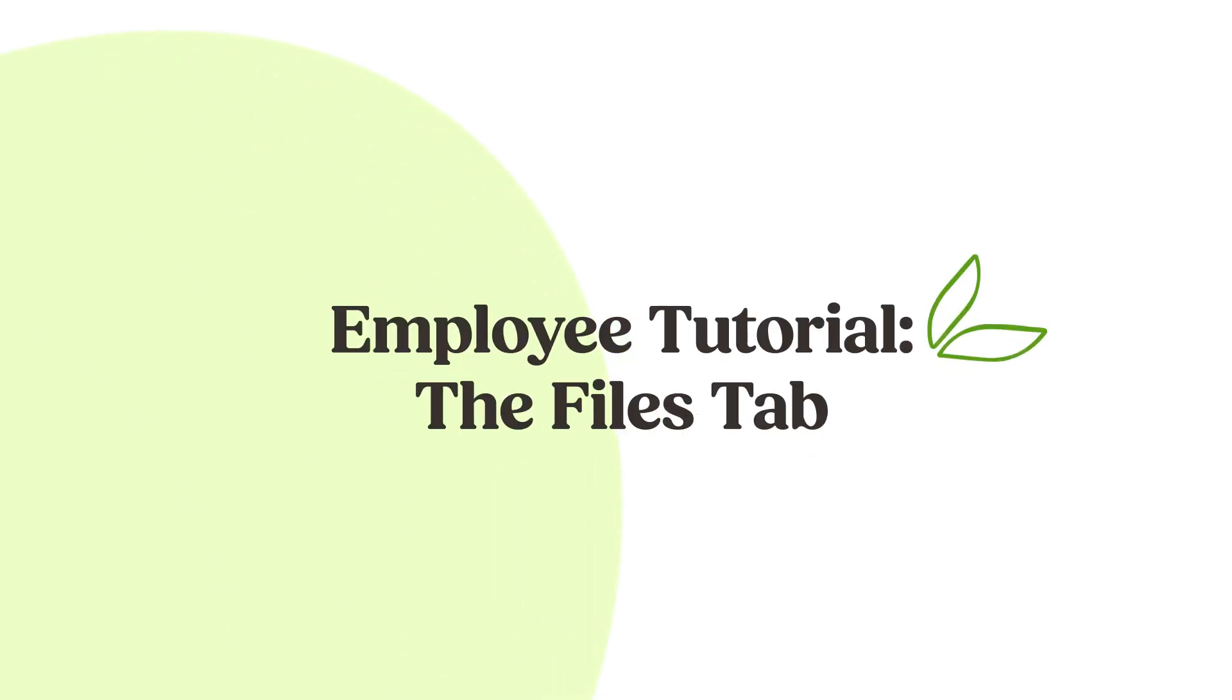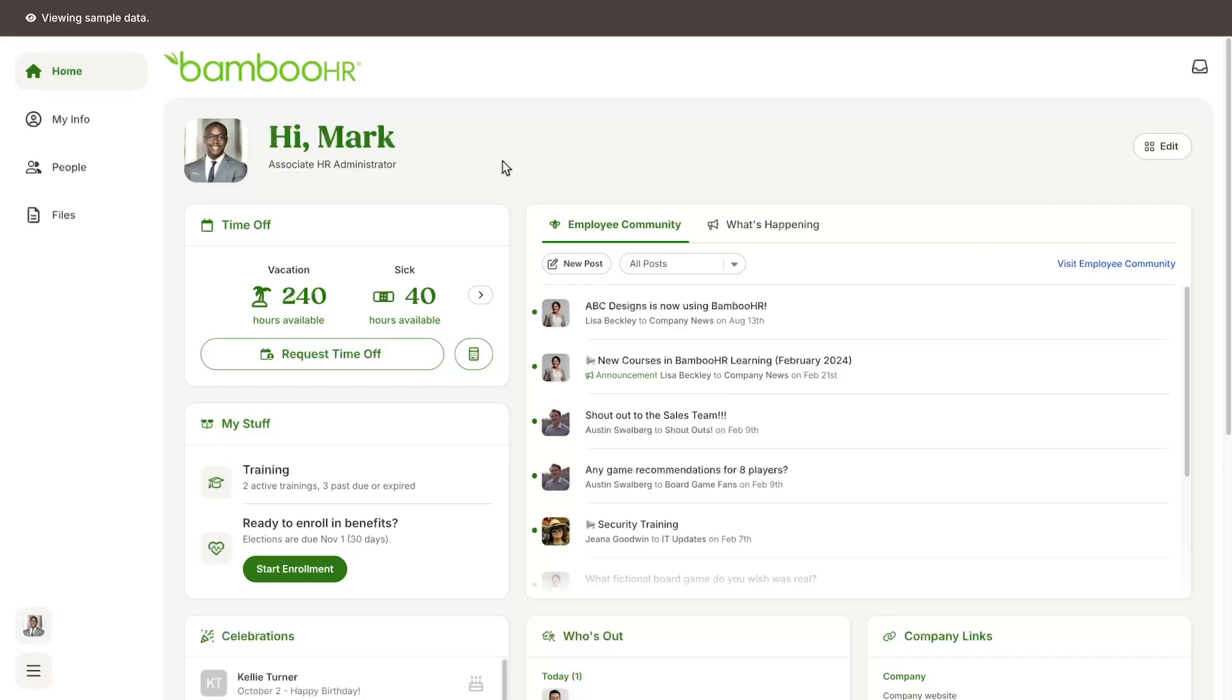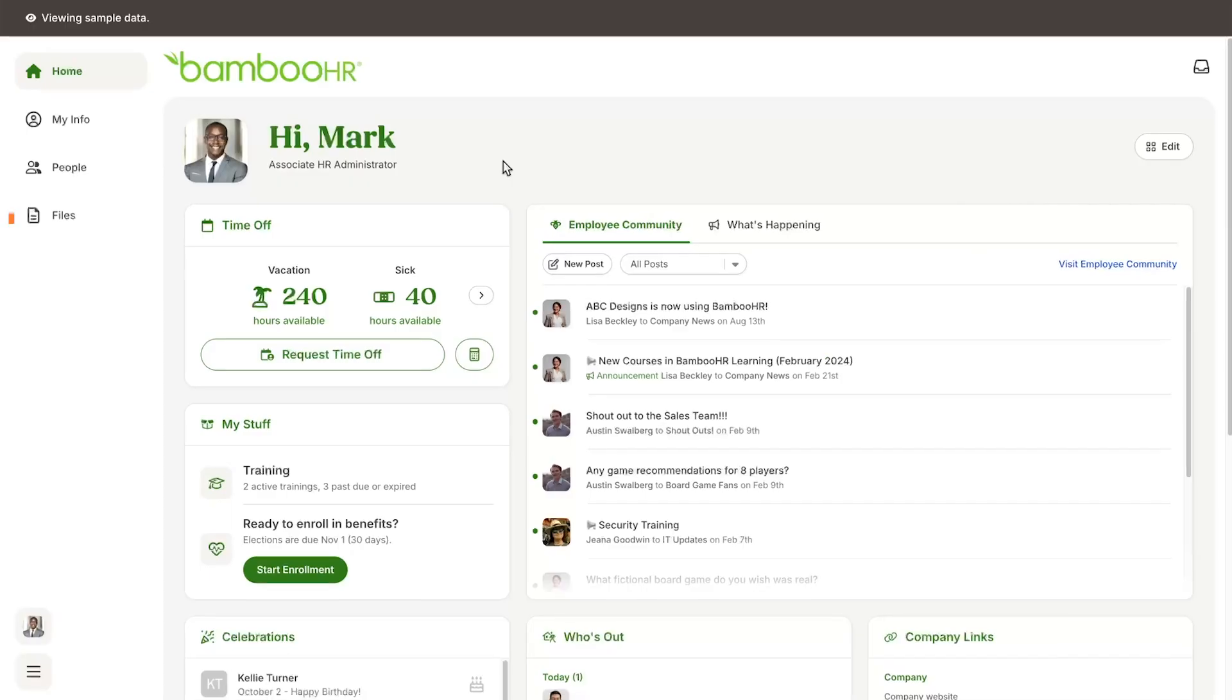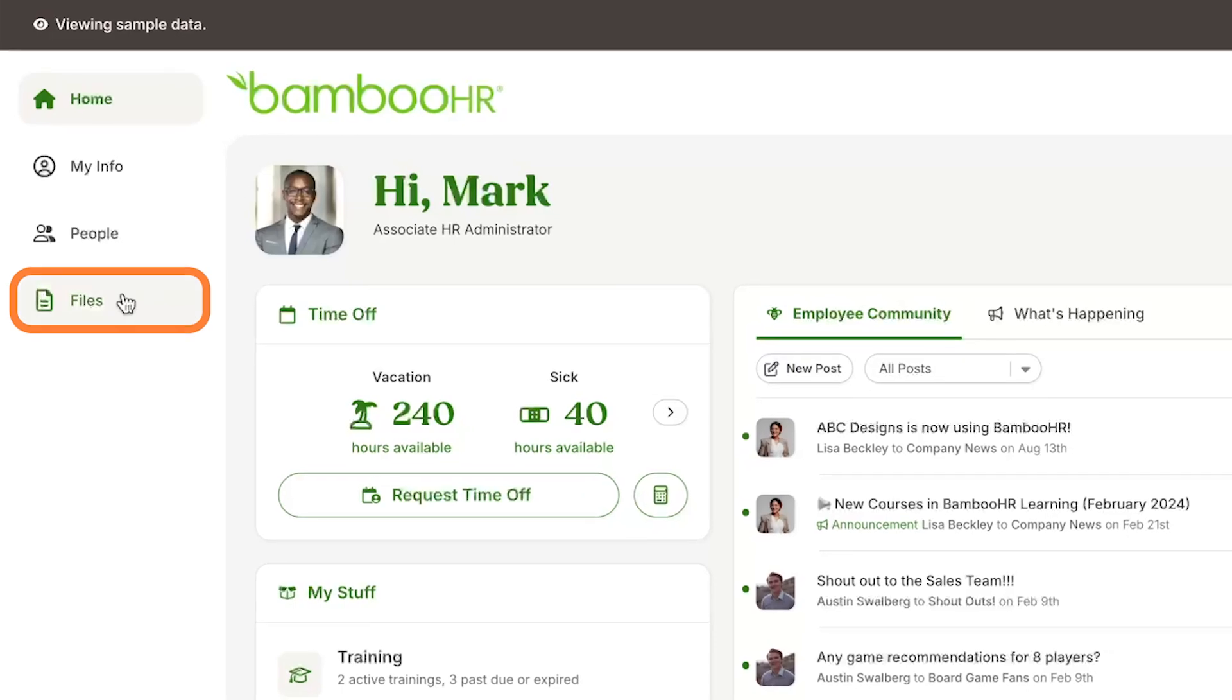Every tab in your BambooHR account contains a wealth of information, and the files tab is no exception. You can get to the files tab by logging into your BambooHR account, then selecting the files tab from the side of the screen.